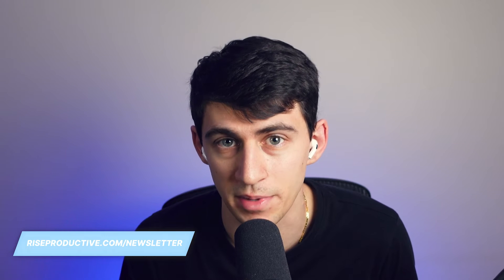So if you want to subscribe to this newsletter and follow me on Twitter, make sure to check out the links down below, riseproductive.com slash newsletter. With that being said, let's dive right into it.